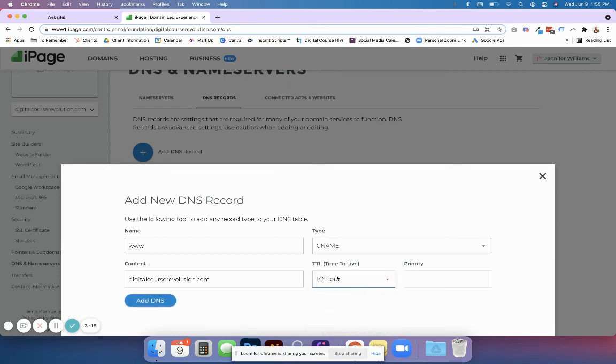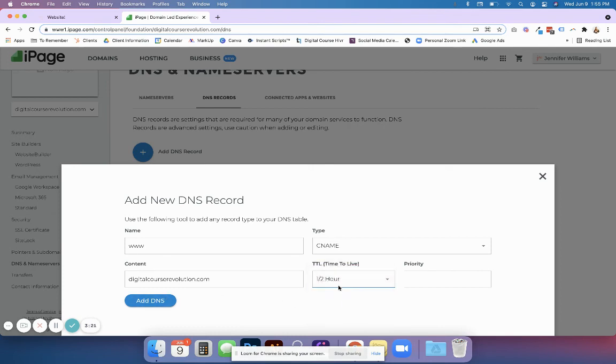Sometimes it will have you pick a time to live. Go ahead and pick whatever you want. I usually pick the smallest one and click add DNS.